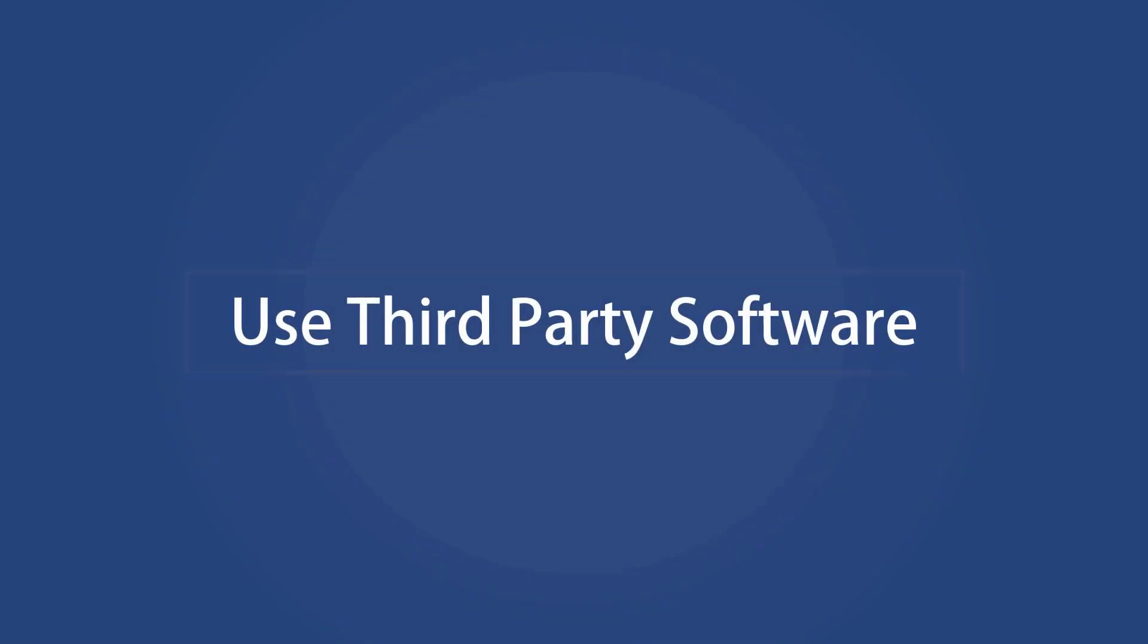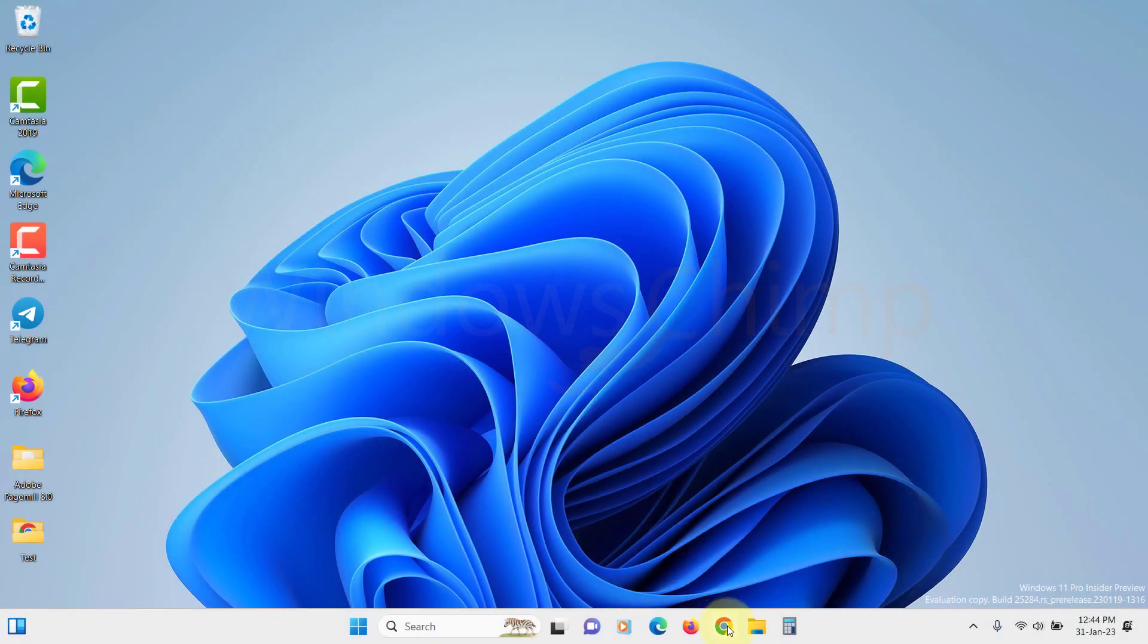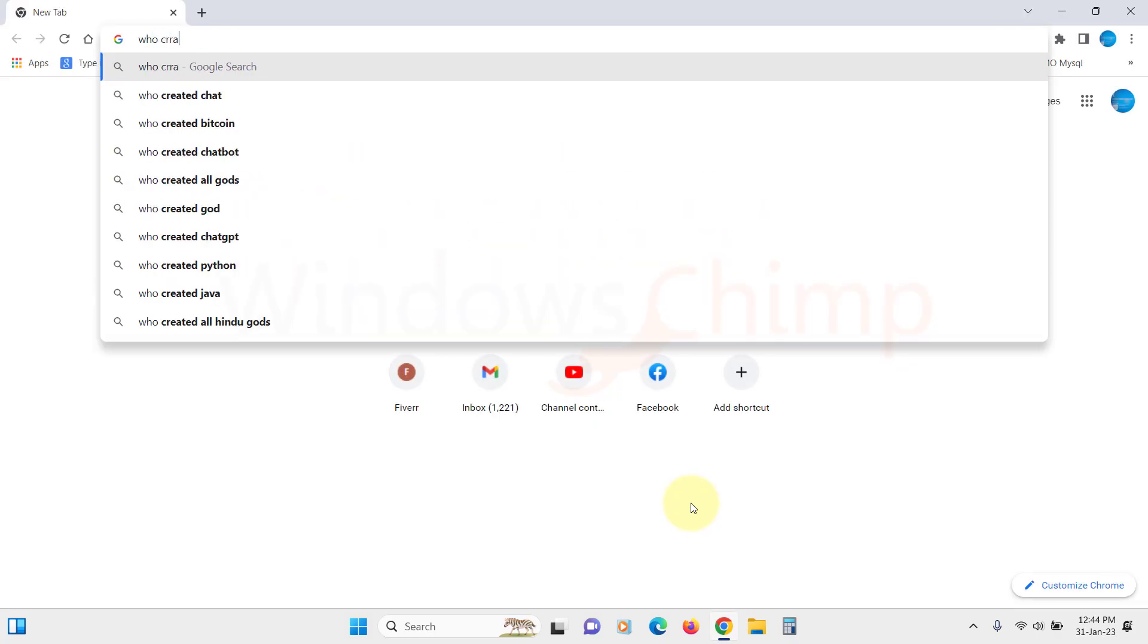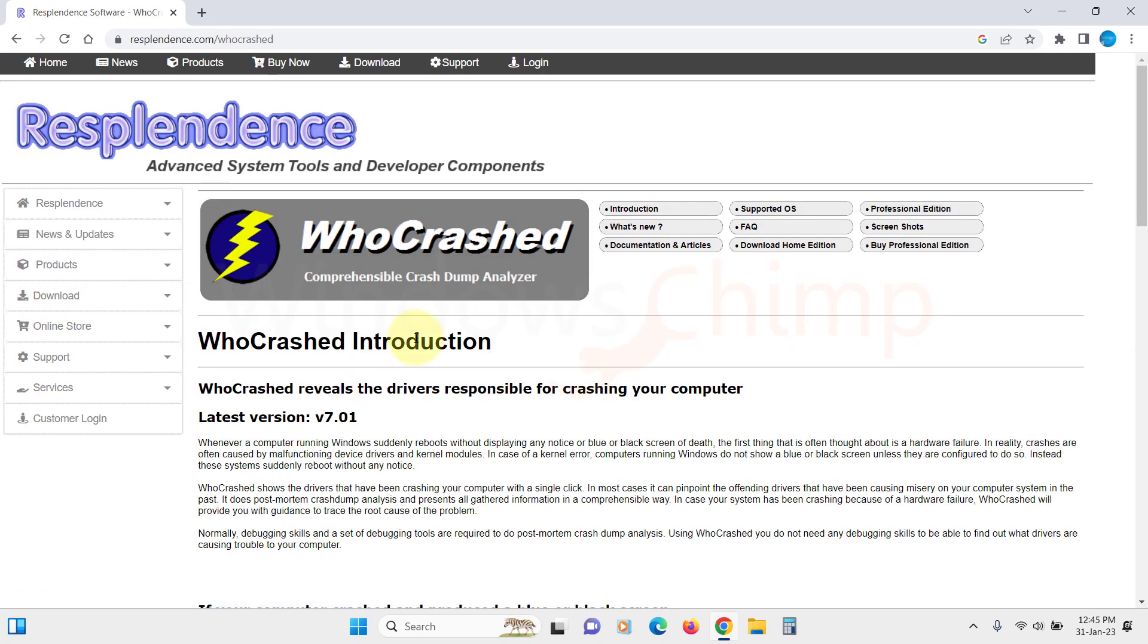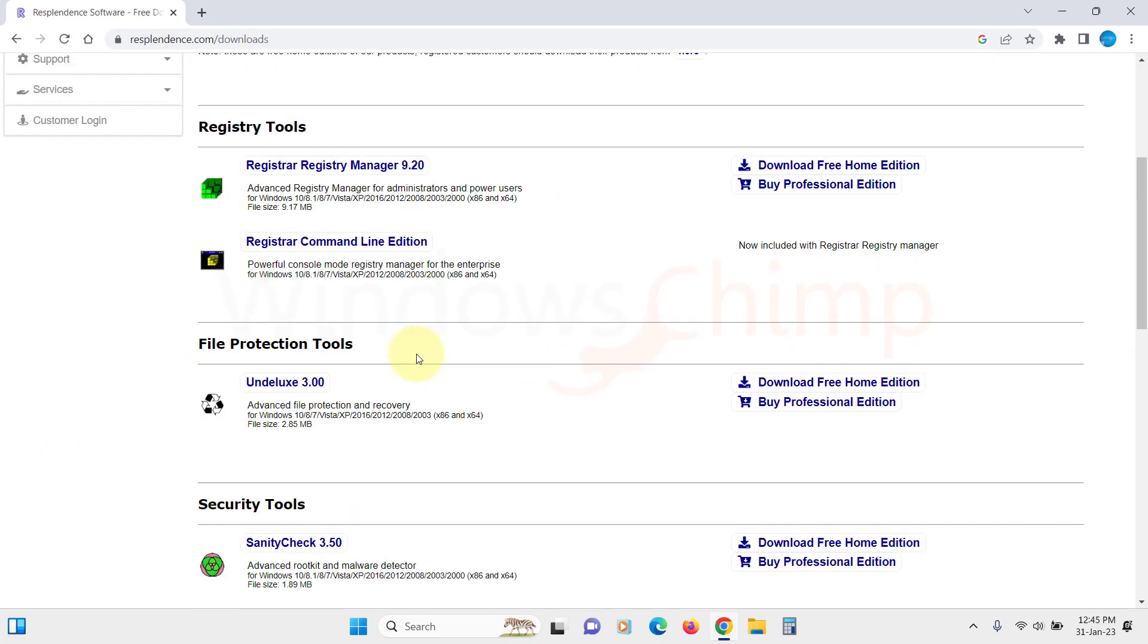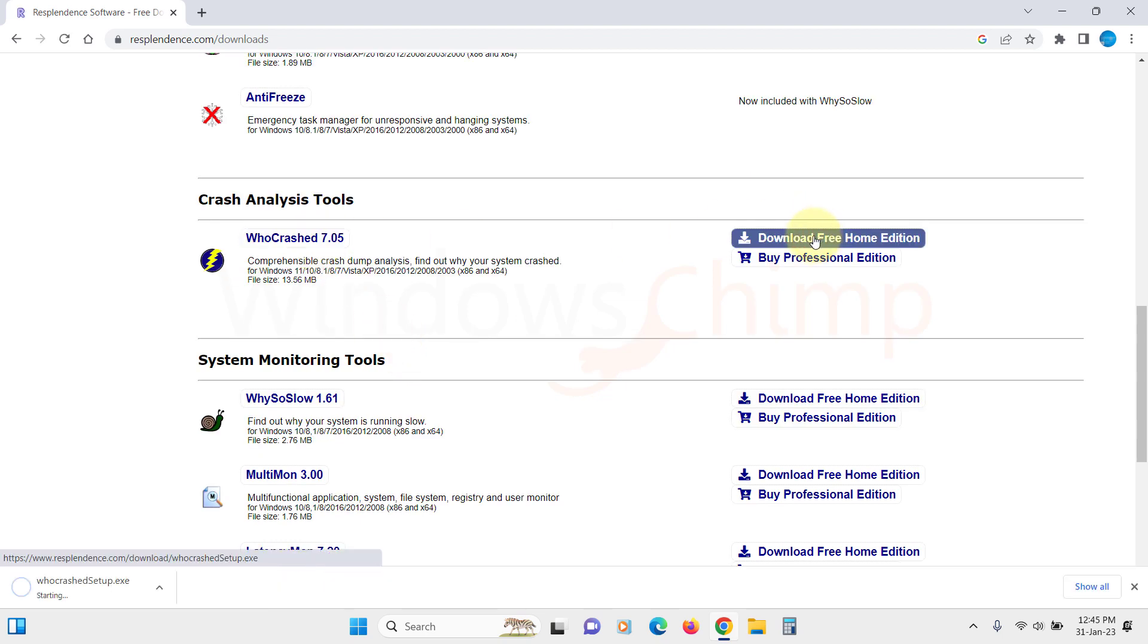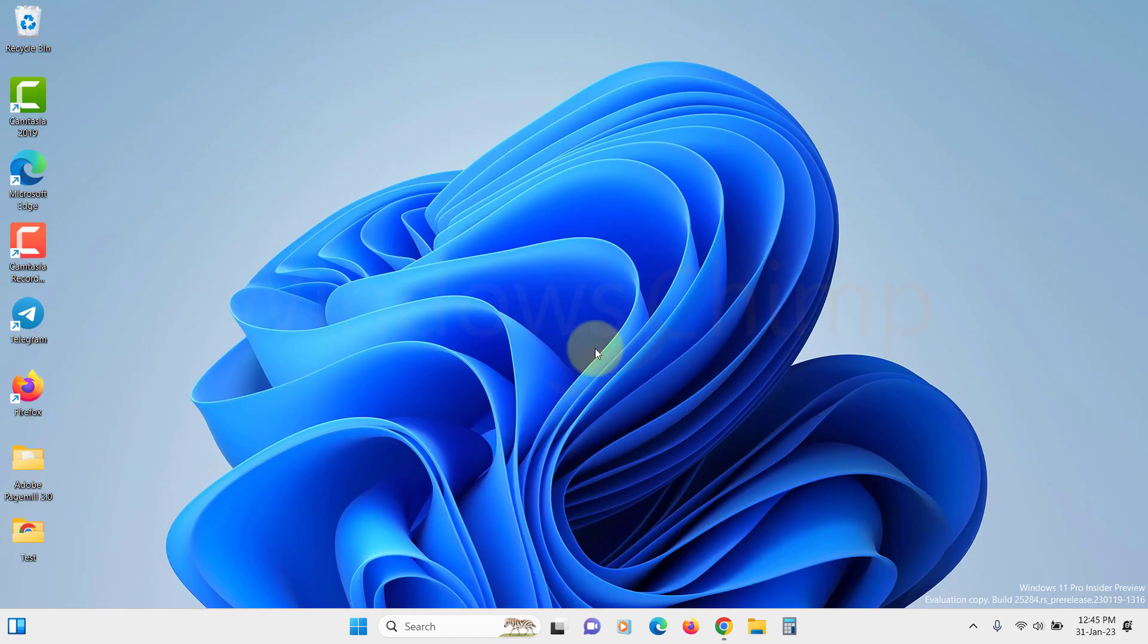Use third-party software. To identify the crash issue, you can take the help of software named WhoCrashed. It's a crash dump analyzer that tells you which component is causing the issue. So let's download it from its site and install it on the PC.